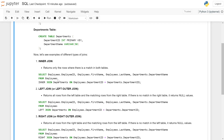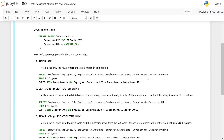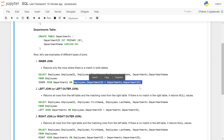FROM employees INNER JOIN departments ON employees.department_id = departments.department_id. Here the INNER JOIN keyword joins both tables and returns the common entries on the common field department_id.